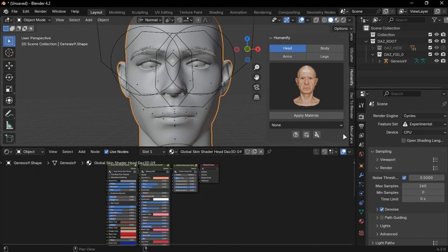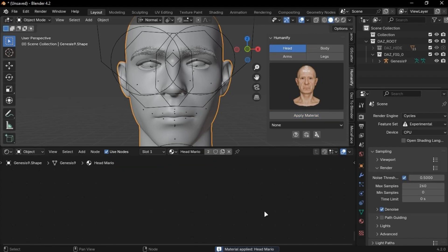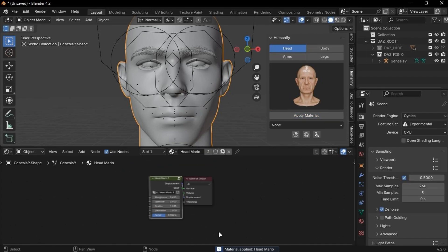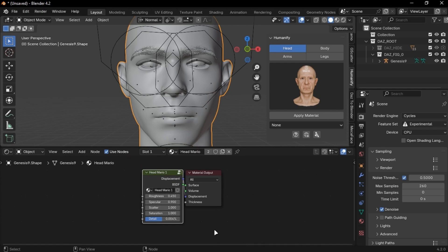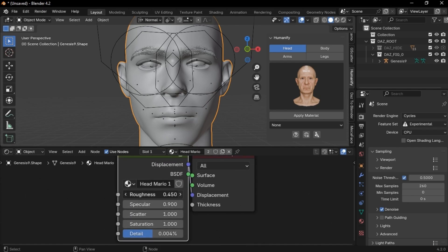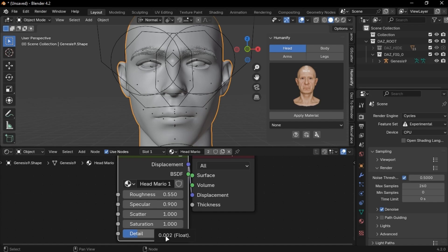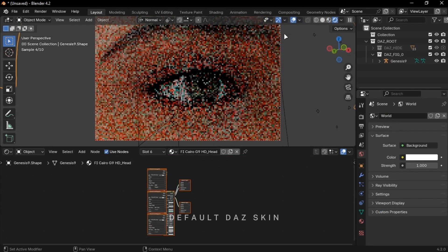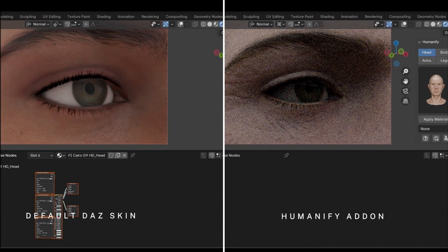Select the character and choose the skin you want. Click Apply and you are good to go. I usually use this skin from Humanify and I use these settings to make it look good. All the links are in the description. If you don't want to buy any of these, you can use the skin that comes with DAS. It is not good, but it will do the work.